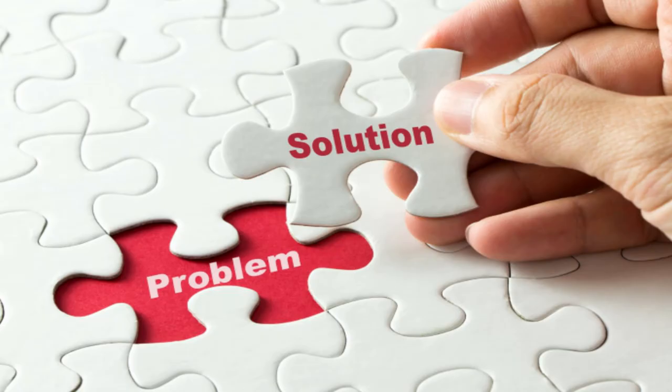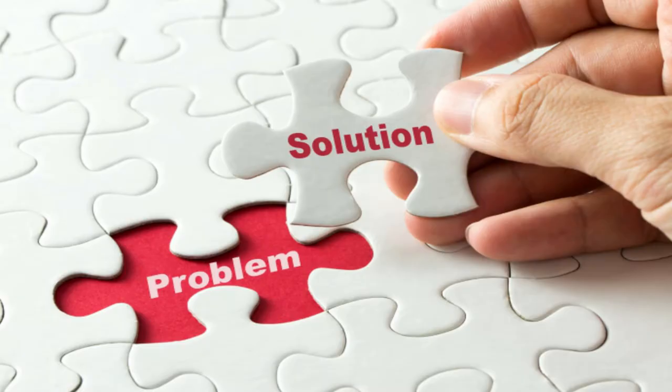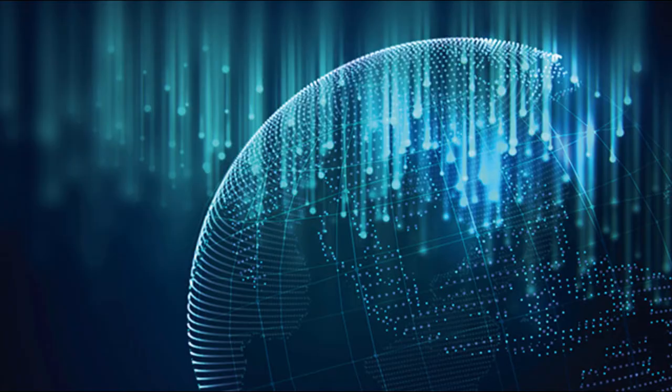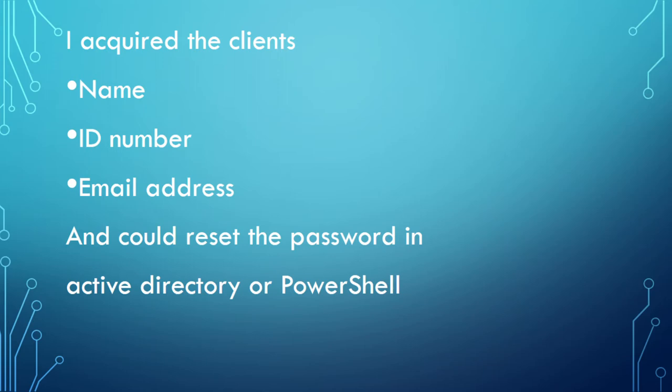This was an example of a frequent problem that every help desk operator will come across, a basic password reset. However, the principle of getting the information that you need in order to solve the client's problem is there. You need to have the best understanding of what their issue is so that you can have all of the data that you need in order to solve it. In this example, I required their name and ID number in order to identify who within the company I was talking to. And after finding out what the issue was, which was a lost password, I would have reset the password in either PowerShell or within the Active Directory. The details of how I would have done this will be explained later on in this video.